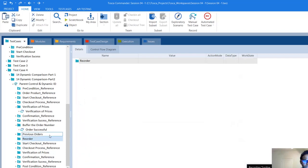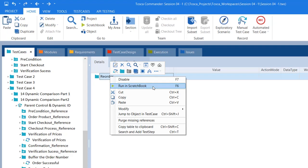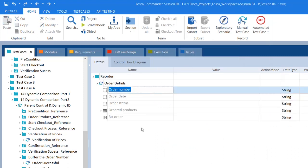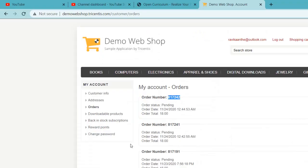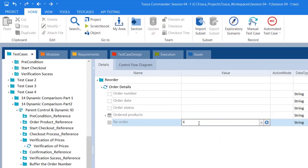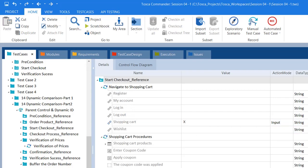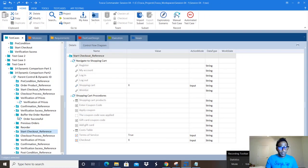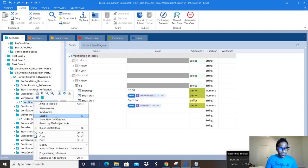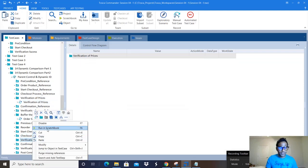After clicking detail, the 'Reorder' folder handles the reorder action. I right-click and add a module called 'Order Details', which has a reorder button. I click that reorder button. Once that is done, the checkout process starts again. For the second verification of prices I copy the same test case and paste it here since the verification is identical.